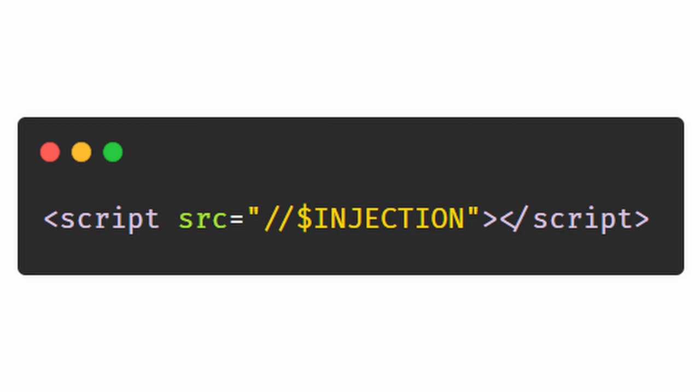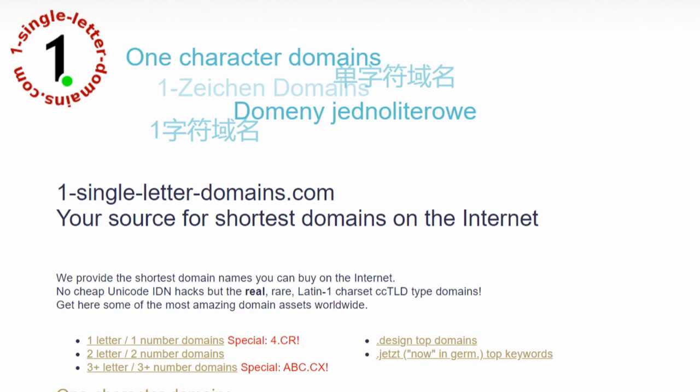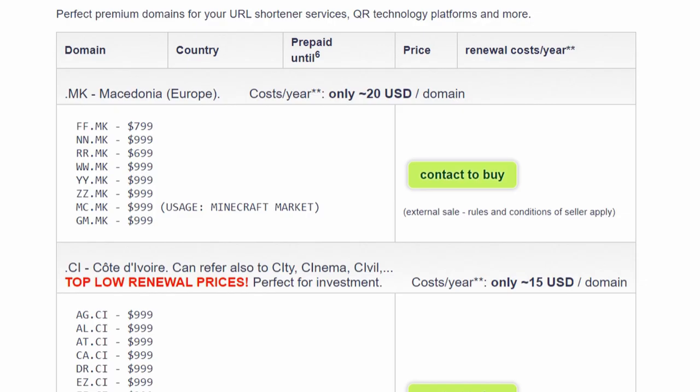Now the problem comes down to, how short can a domain be? Short domains can be quite costly. You can get a two-letter domain for a couple hundred dollars and it will take 5 characters in total.